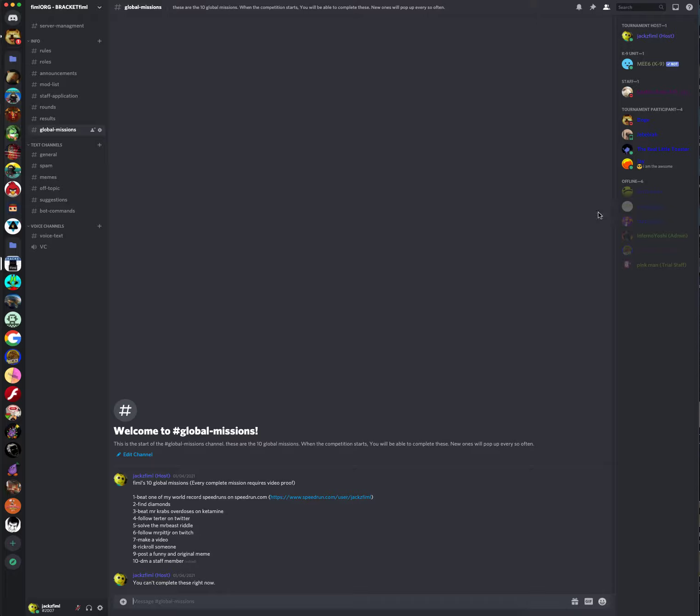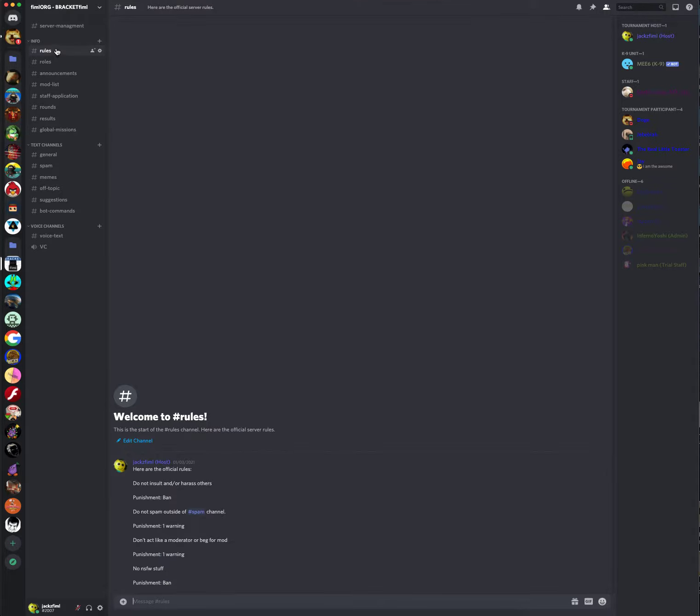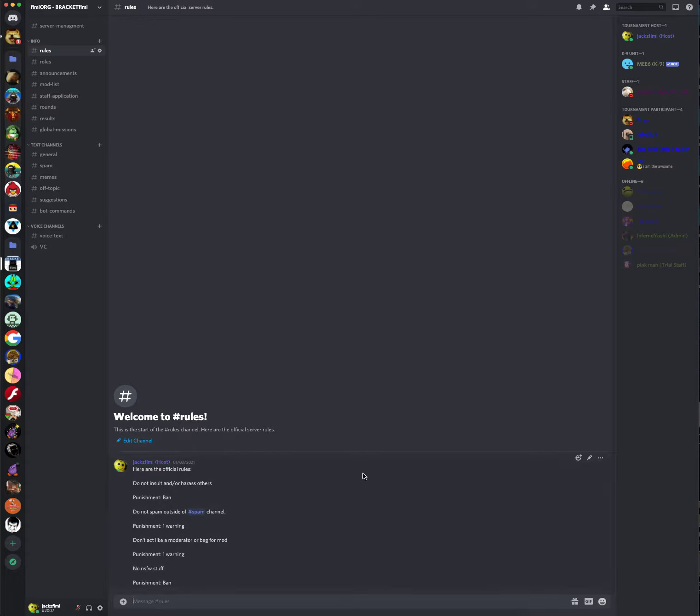The staff members are... I won't tell you. You need to figure that out yourself. Within this server, there are rules. You are not to insult or harass others. You will be banned. Do not spam outside of the spam channel. You will get a warning. Do not act like a moderator or beg for a moderator. You will be warned for that. Or staff, I mean.